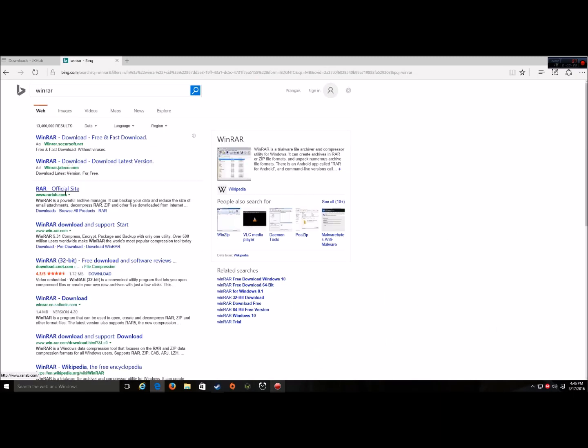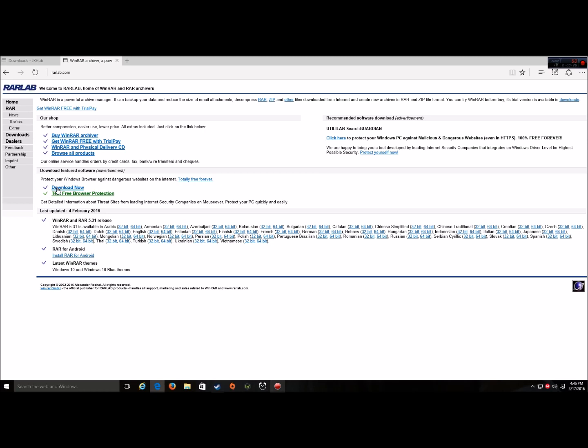Now, look for the official site, RAR official site. Now, it shows here, make sure if your computer's at a 32-bit, get the 32-bit. If it's a 64-bit, get a 64.